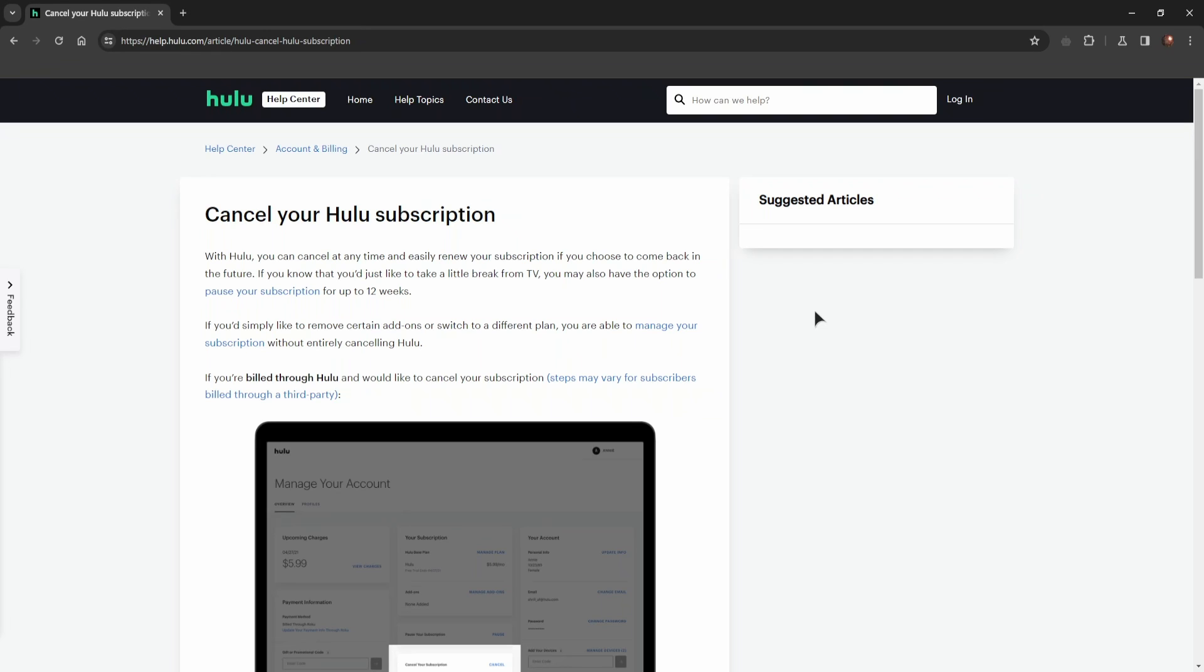If you ever wanted to cancel your Hulu subscription, whatever the case may be for you—maybe you didn't like the service, or maybe you tried it for the first month and decided it's not for you and want to stop your subscription—this is the way to do it.